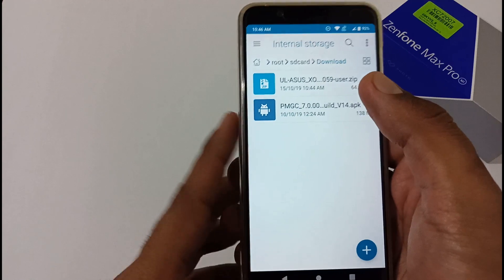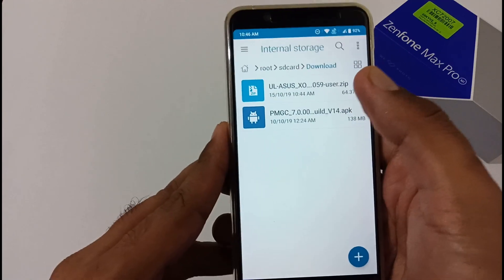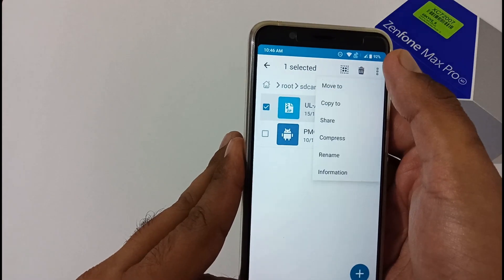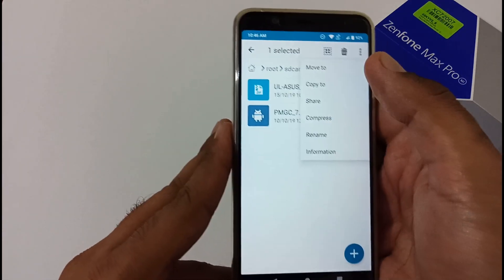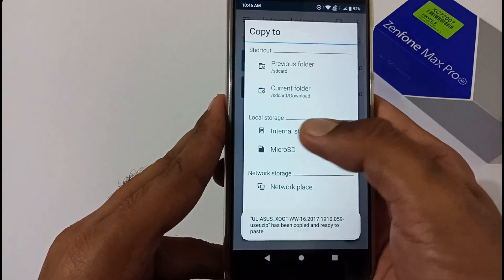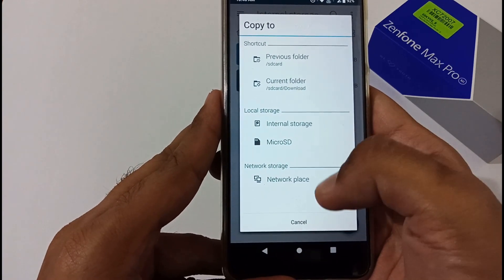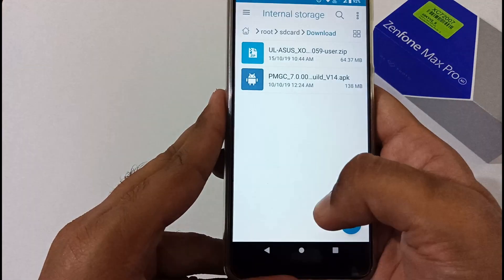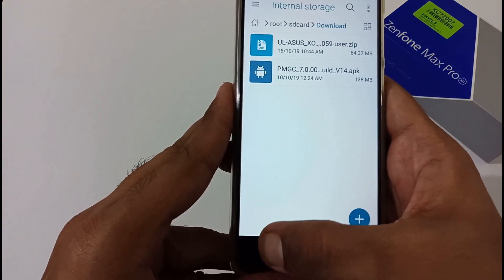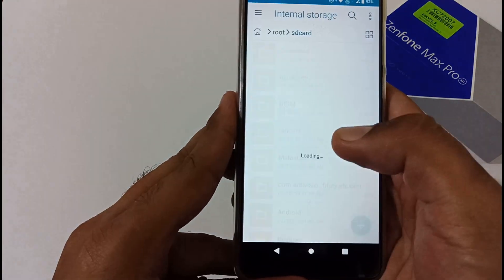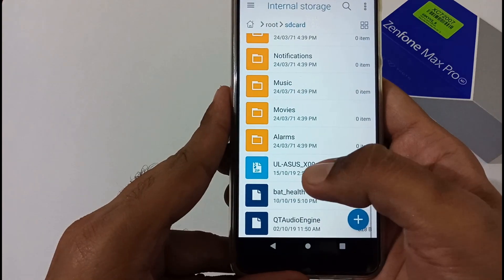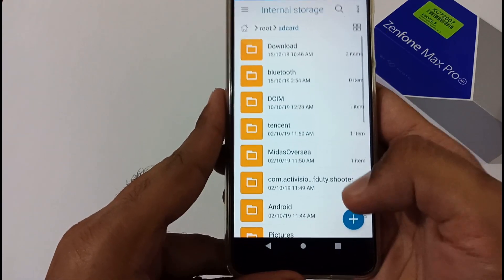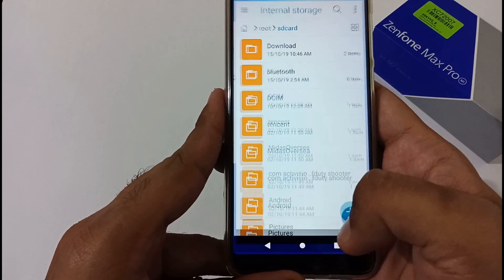After renaming, you need to move or copy this file to internal storage. We've already done this step and kept the file in internal storage, so I'll skip ahead. In my internal storage, you can see that particular file named with the version 059.